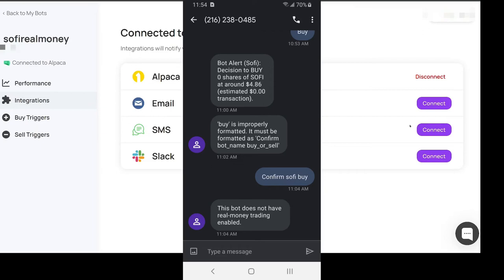Bot alert, it'll say like SoFi bot alert decision to buy zero shares at 4.94, estimated zero dollars and zero cents. You actually have to reply back, you have to reply back in a certain way and then you can give it permission.